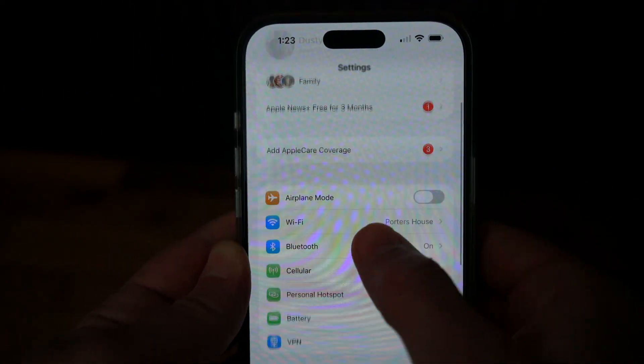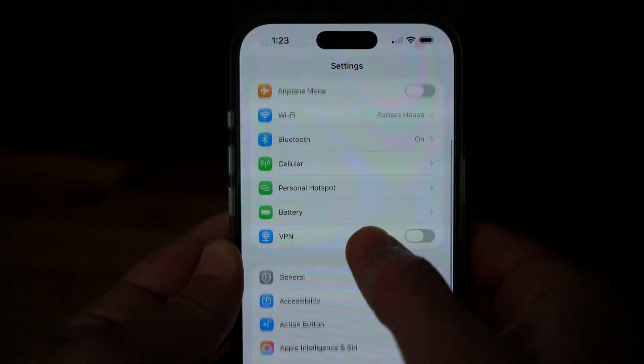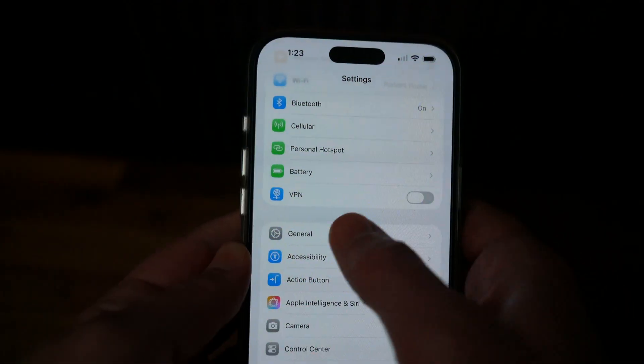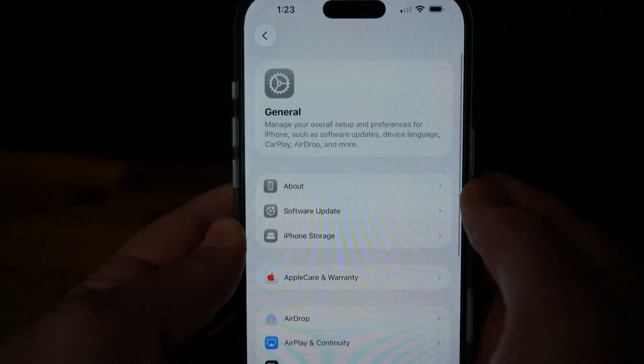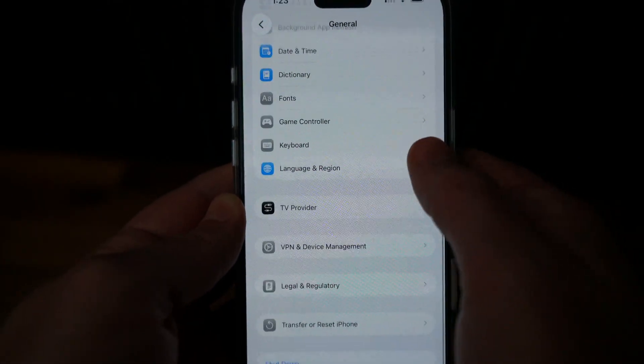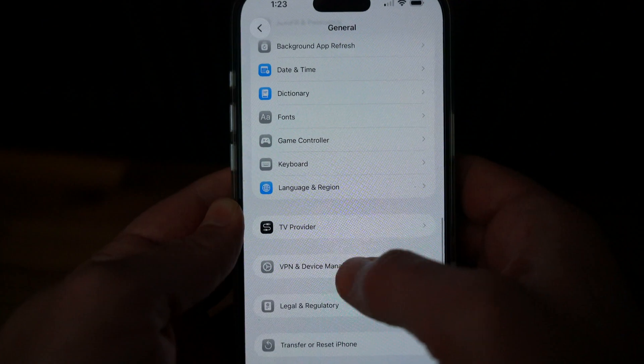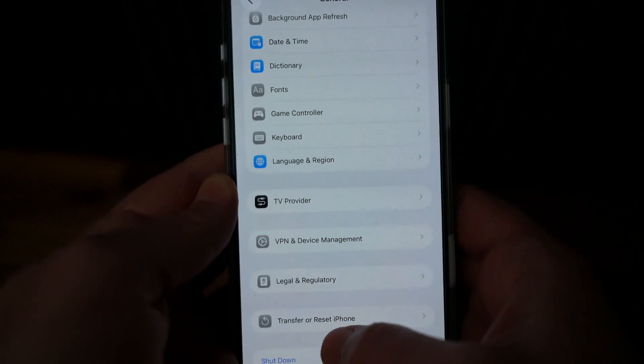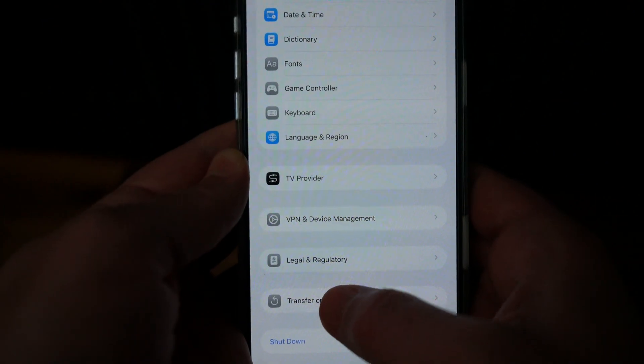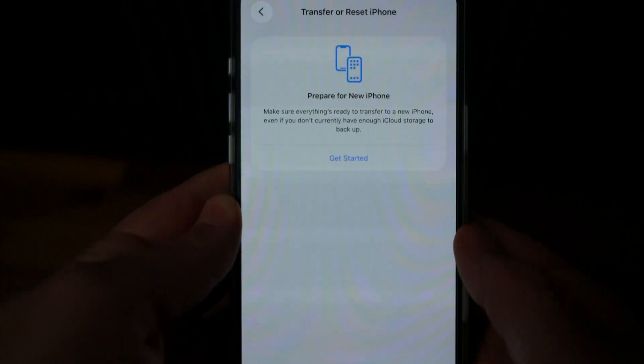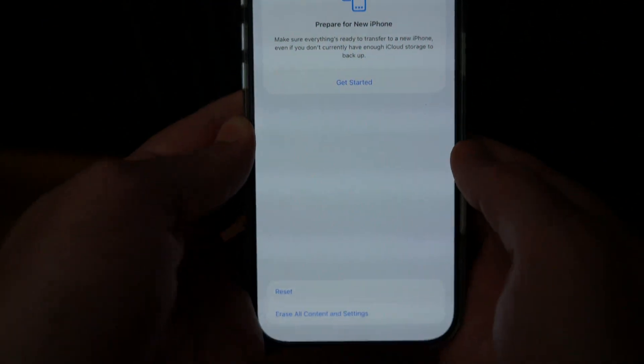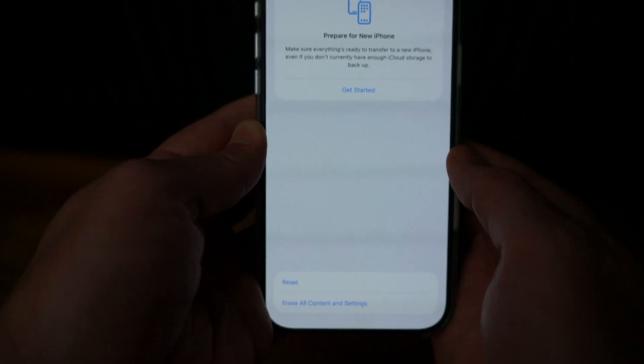Then you want to go to General. Once you're under General settings, you want to scroll to the very bottom where you see an option that says Transfer or Reset iPhone. Tap into that option there.